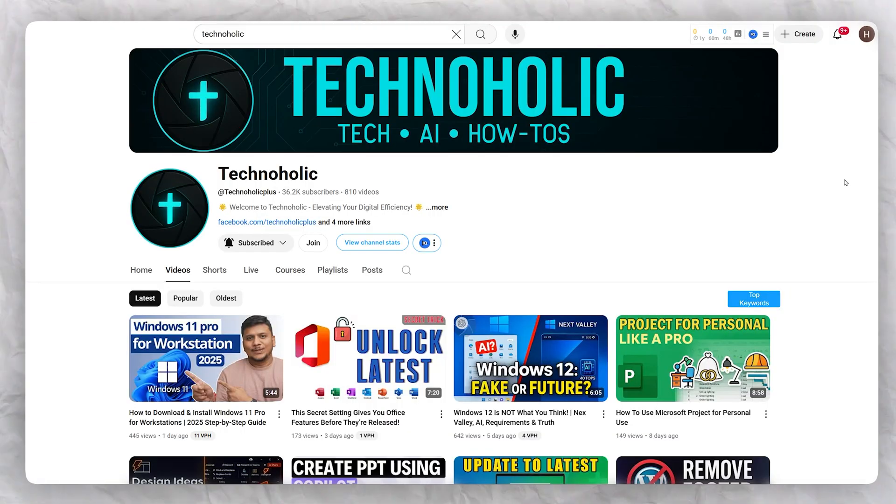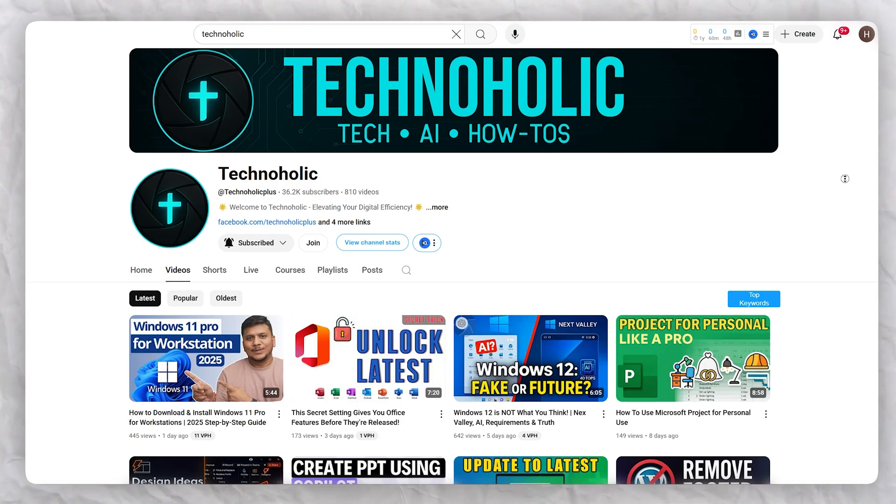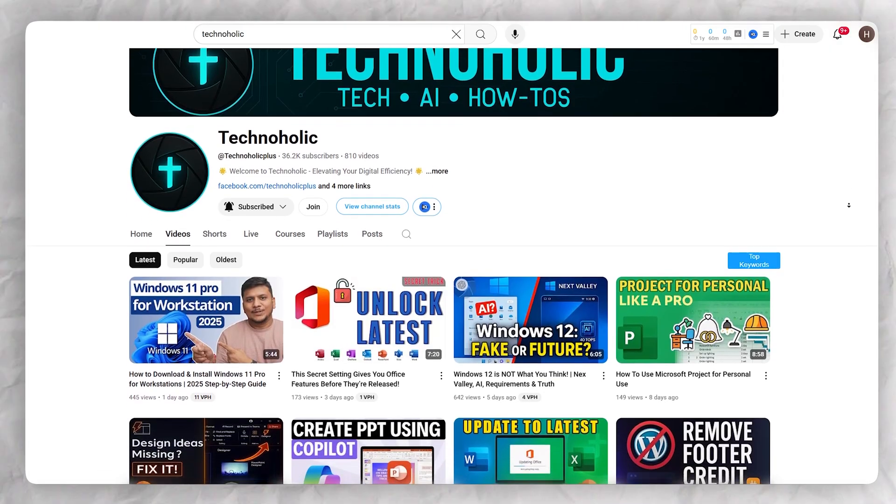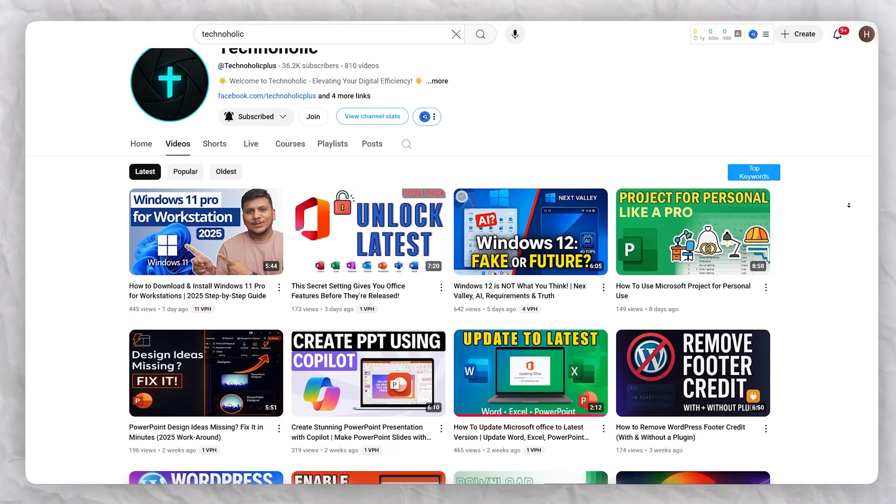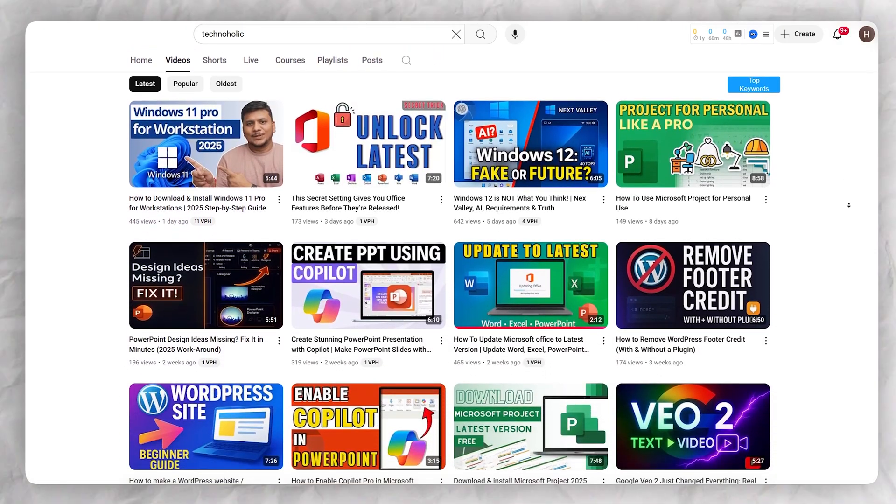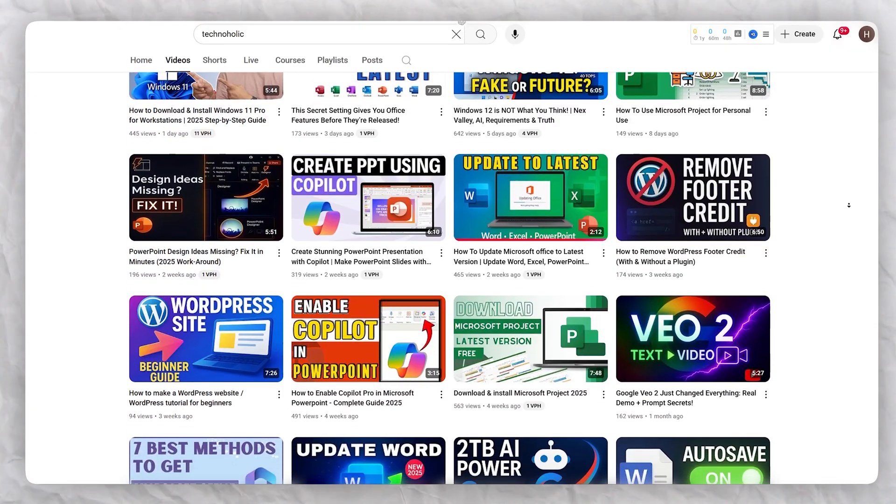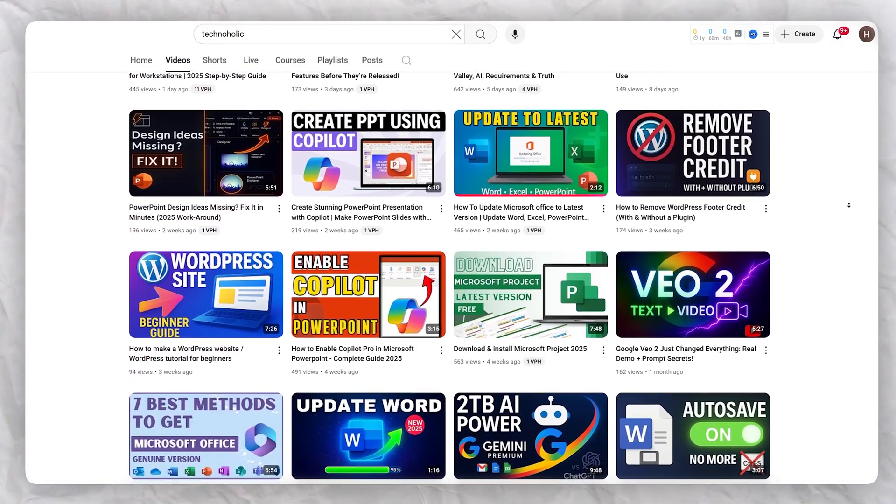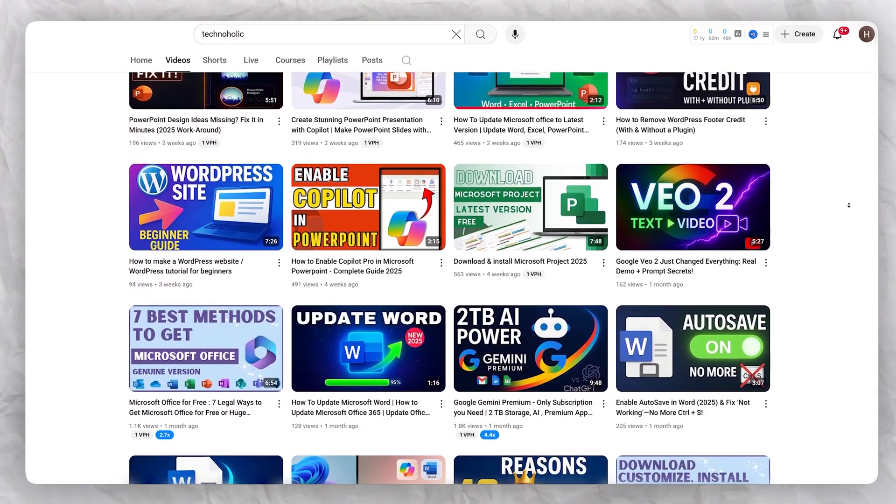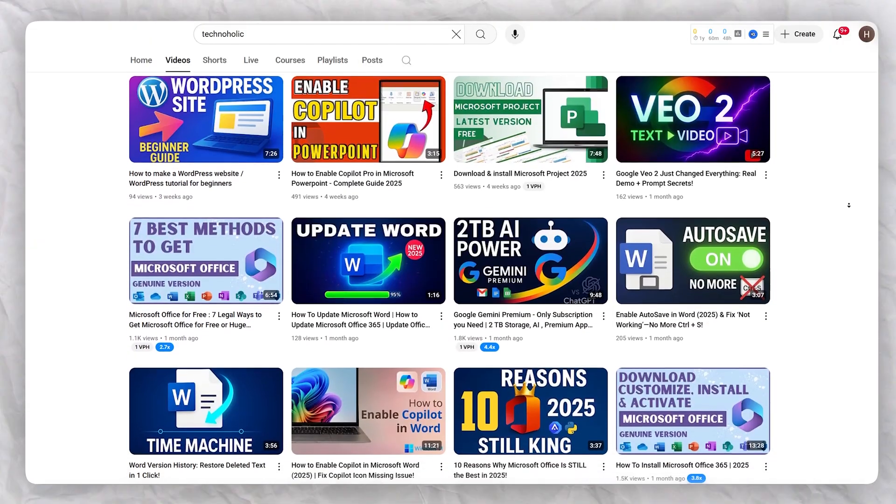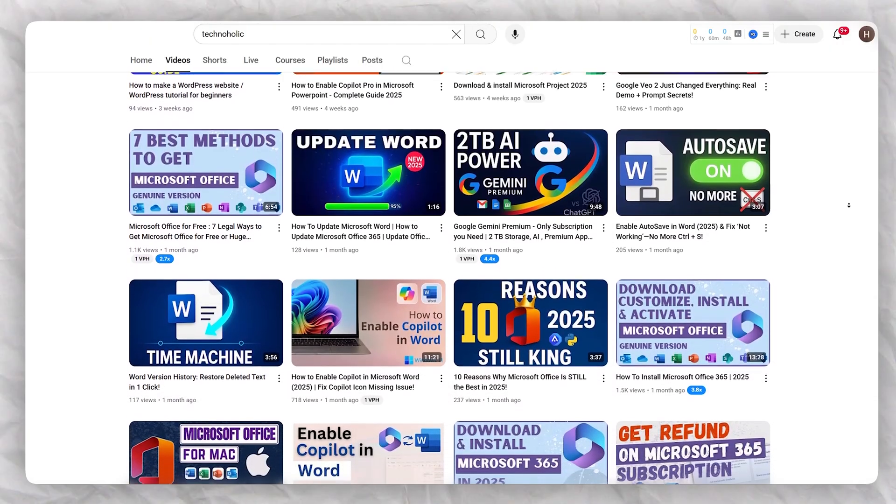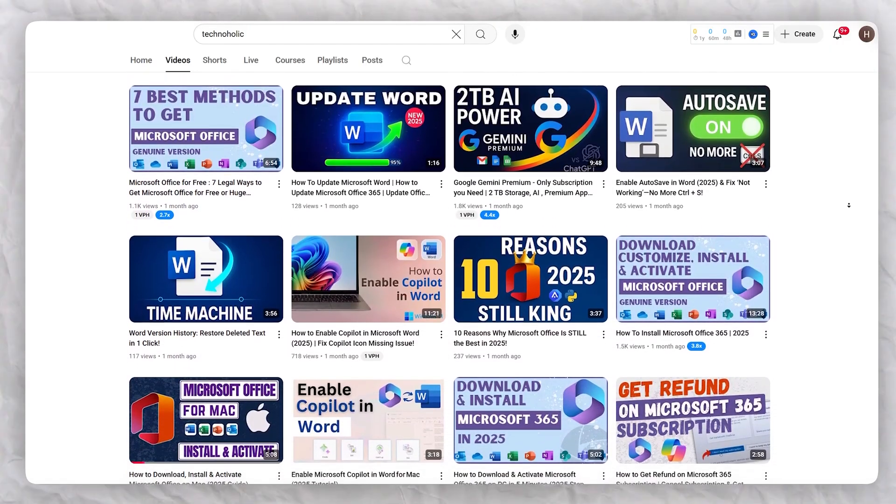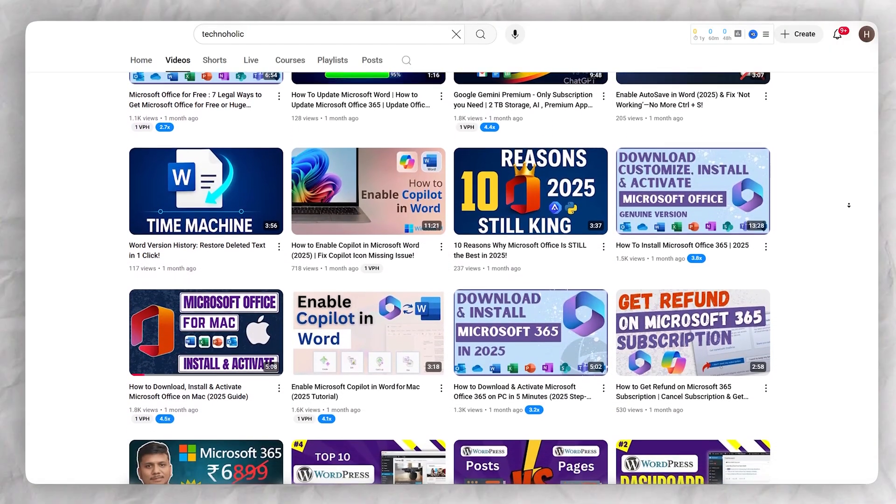So in this way we have seen and understood how we can cancel Microsoft Office 365 subscription. We also have seen how you can re-subscribe it back. That's all from my side in this video. I hope that you find this video helpful and informational. If so then please make sure you subscribe to Technoholic to see more such content related to office productivity. I will catch you soon with another video. Till then you take care and bye bye.